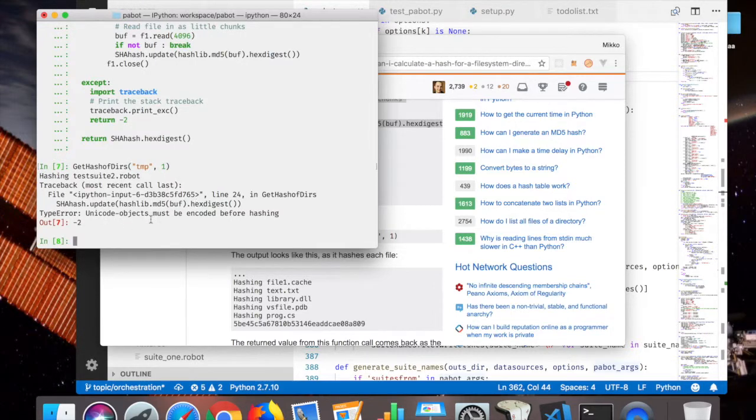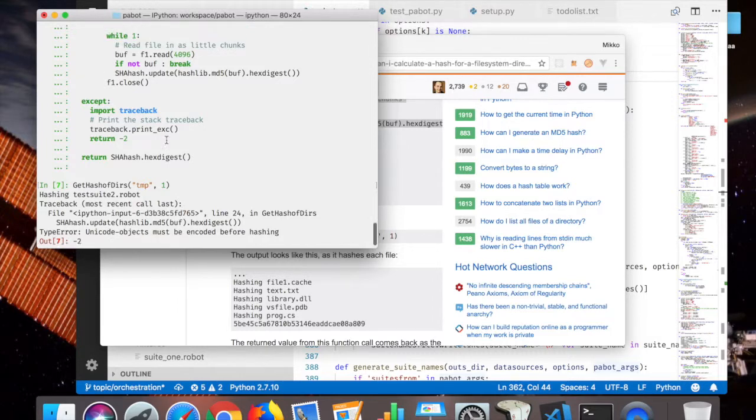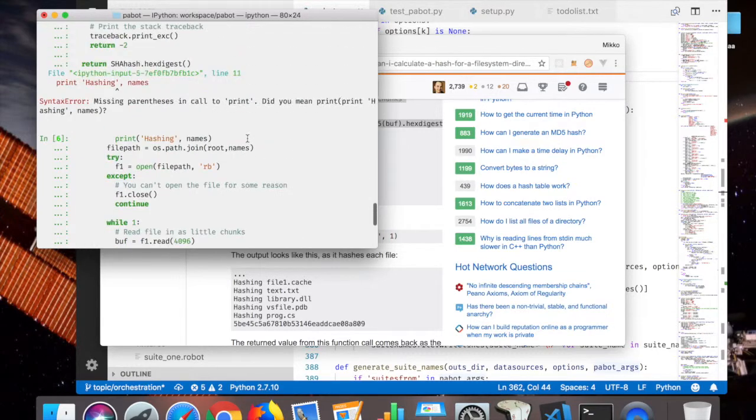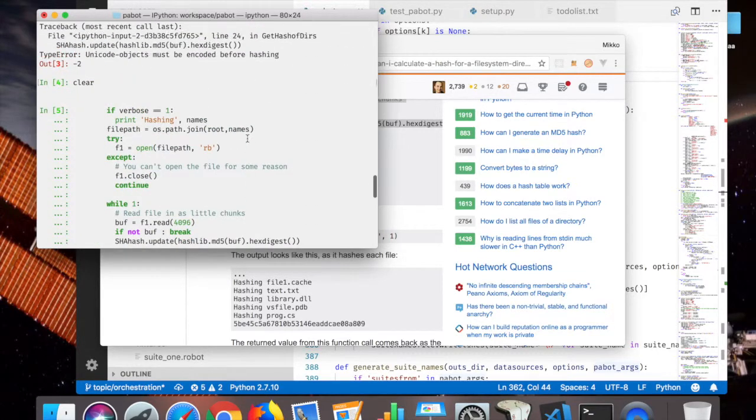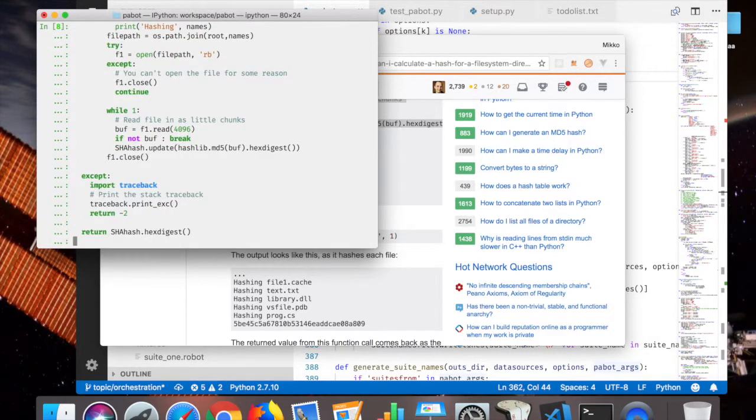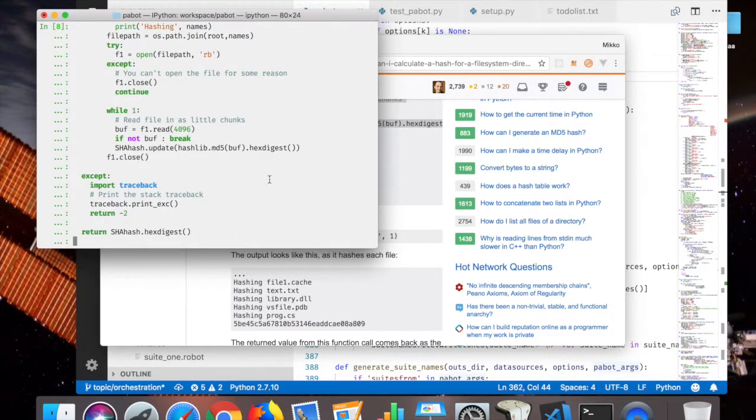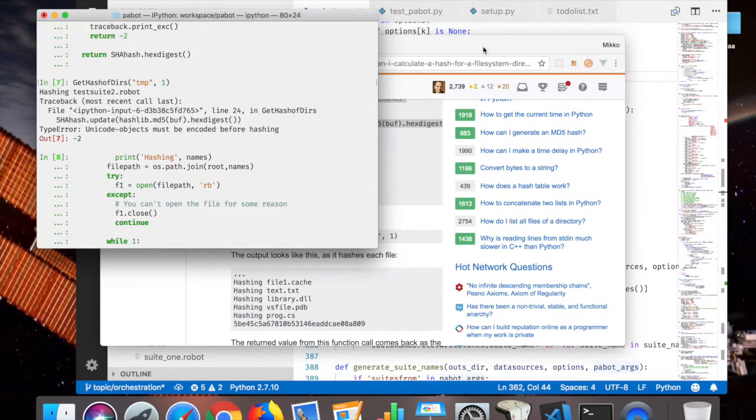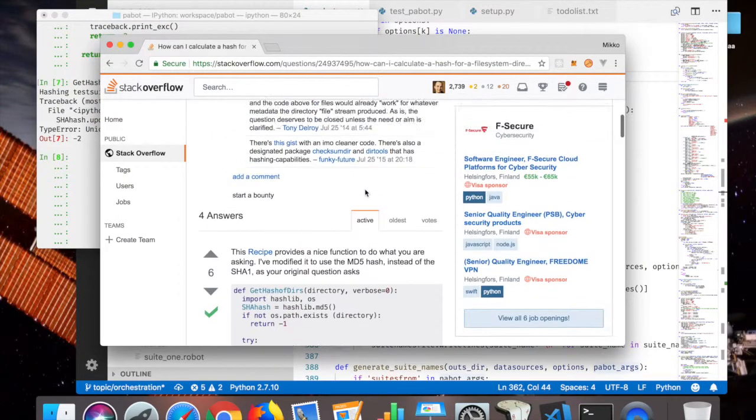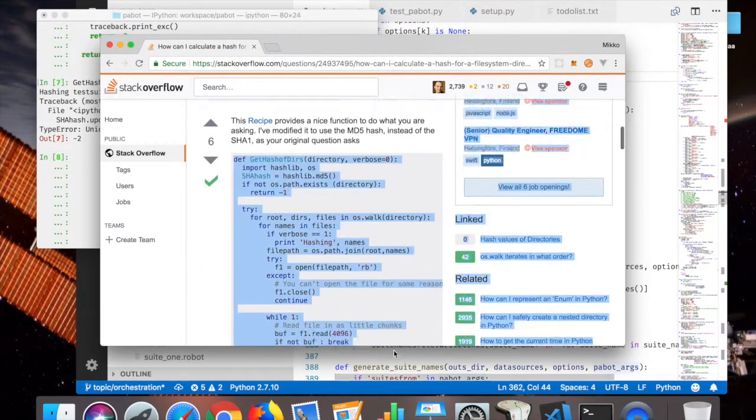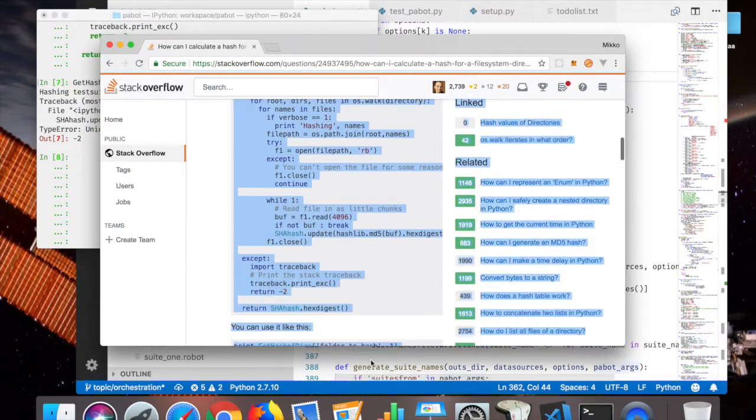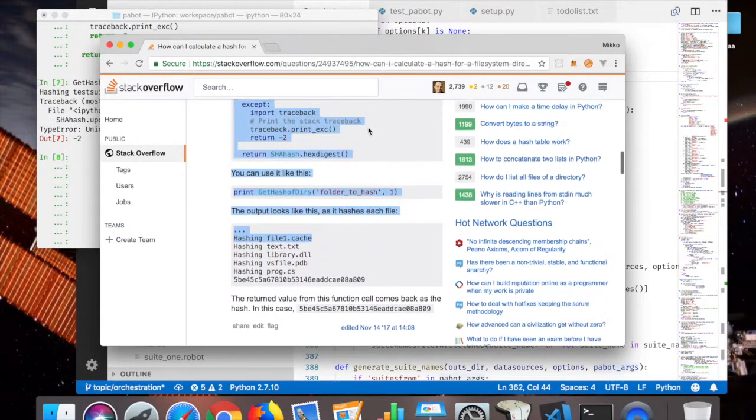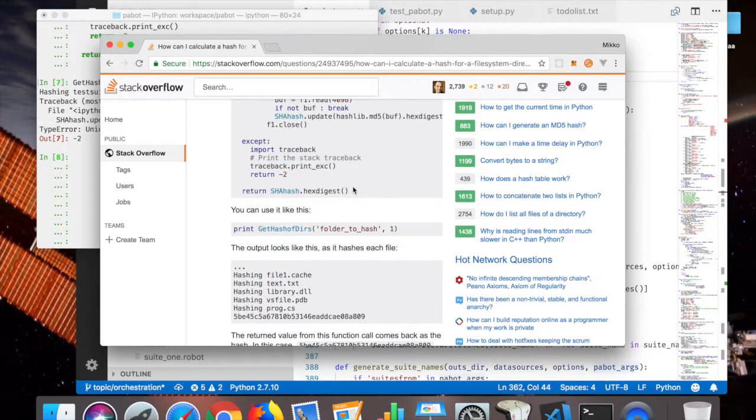Okay, then there's some Unicode problem. This has been quite common for me, these Unicode problems with Python 3 and Python 2. If you know Python 2, the strings there don't actually have an encoding, so they are just byte streams.